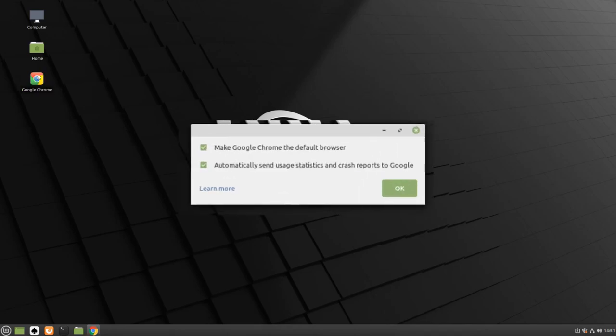If you would like, you can make Google Chrome your default web browser and you can automatically send information to the Google team about your usage of the software. You can also uncheck both of these boxes to disable them.